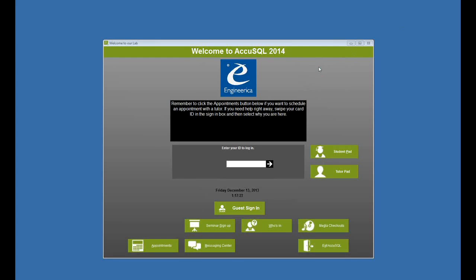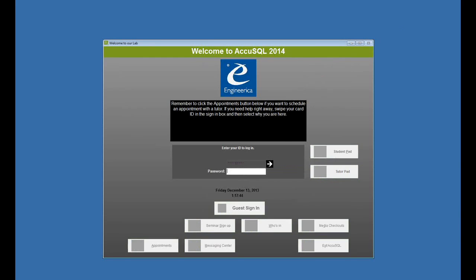An important new feature in Accutrack and AccuSQL 2014 is the ability to prevent students from signing in during their scheduled class time. In this video, I'll show you how that works. There are two types of imports you can do for class schedules. One is for activities that already exist in the system, and the other is you're importing brand new activities. I'll show you both ways.